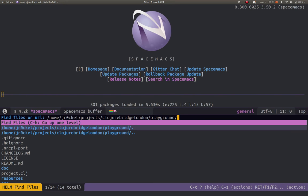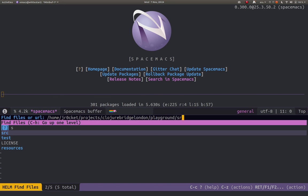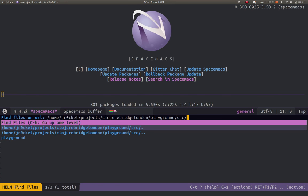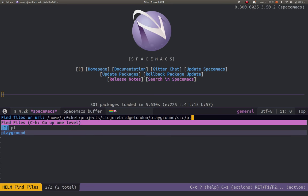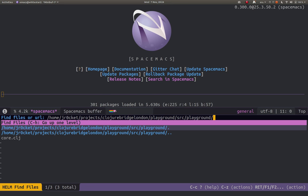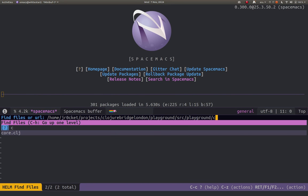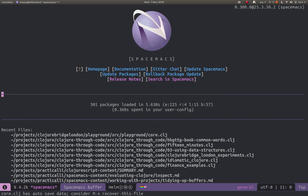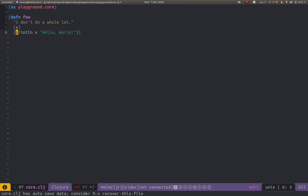I could open the project file there but I'm going to go straight to the source file because I don't need to make any changes to the project file at the moment. Playground, Tab, and then core, and then I can just press Return when I actually want to open the file.